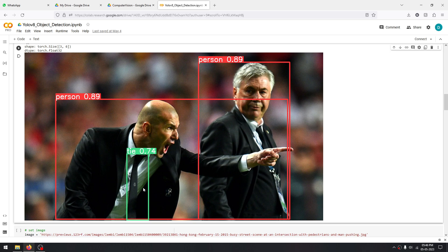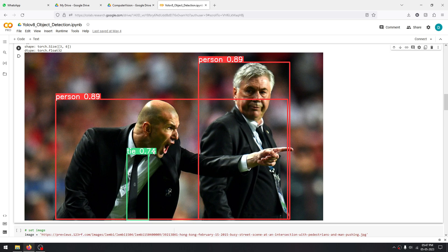You may be wondering what these numbers are. It's basically 89% confidence that this is a person (0.89), and it's 74% confident that this highlighted object is a tie. So it's basically a confidence score.